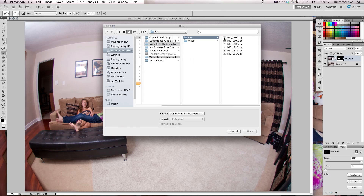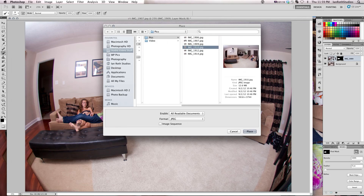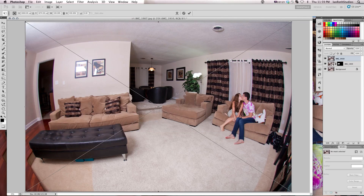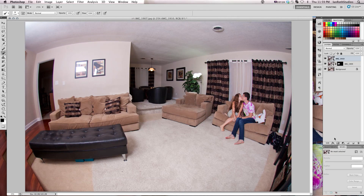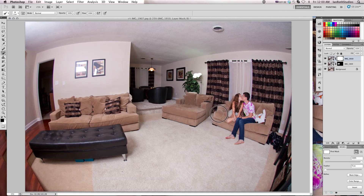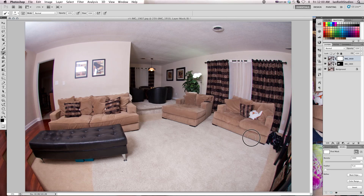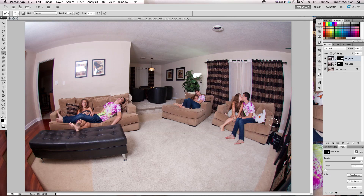Next, come up to your file menu, go to Place, select your next image, press enter, then press enter again to place it. Select it, create a layer mask, bring up your brush tool, make sure black is your foreground color, and paint away whatever you want to be in the image. Then press Command+I, or Control+I on a PC, to inverse it. And there you go.